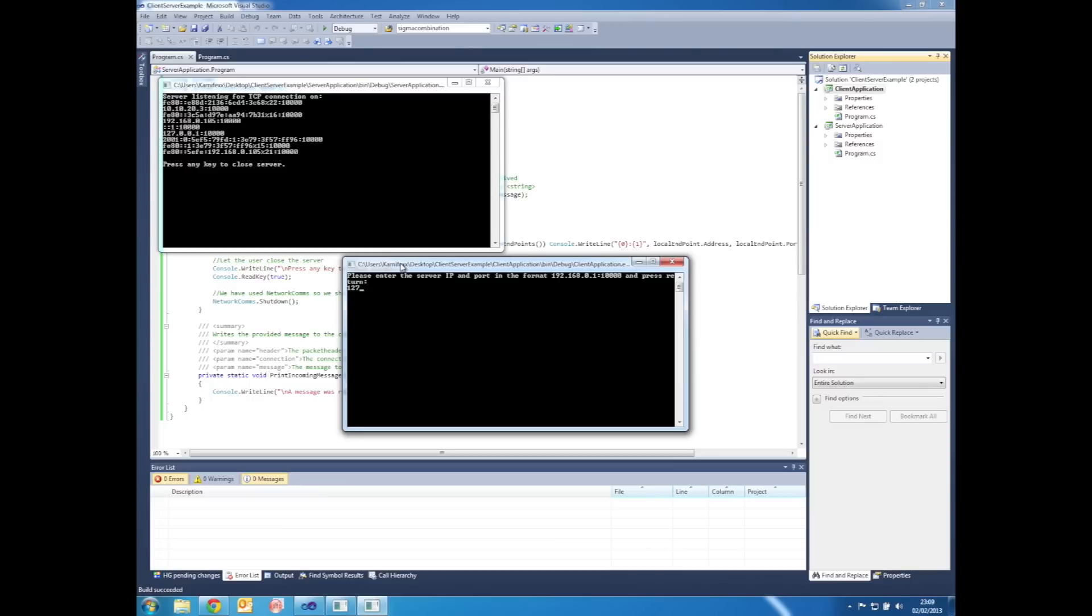So in the client application we enter 127.0.0.1, followed by colon and then port 10000 because that's the port the server is listening on, and then press Enter.